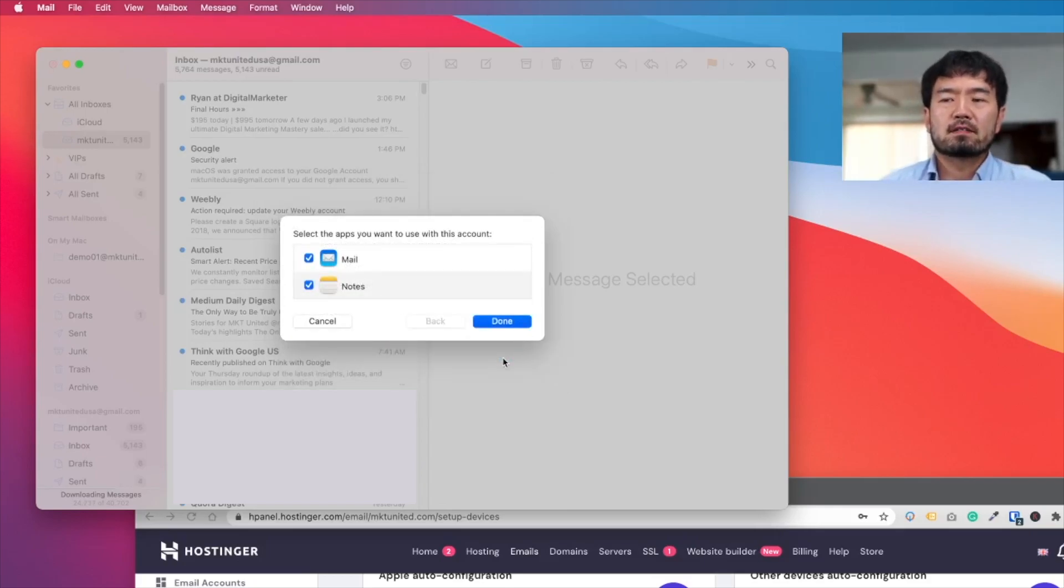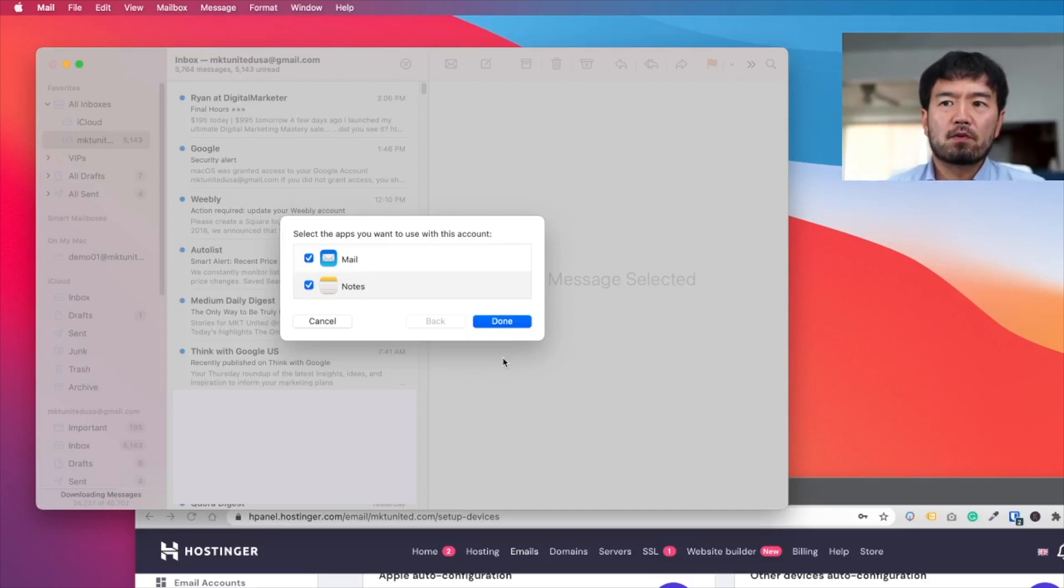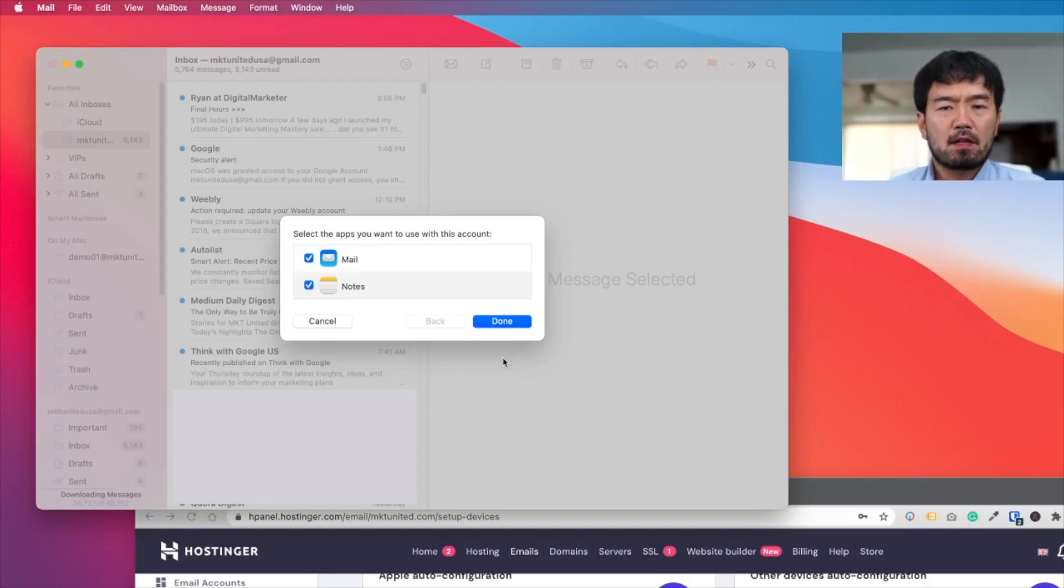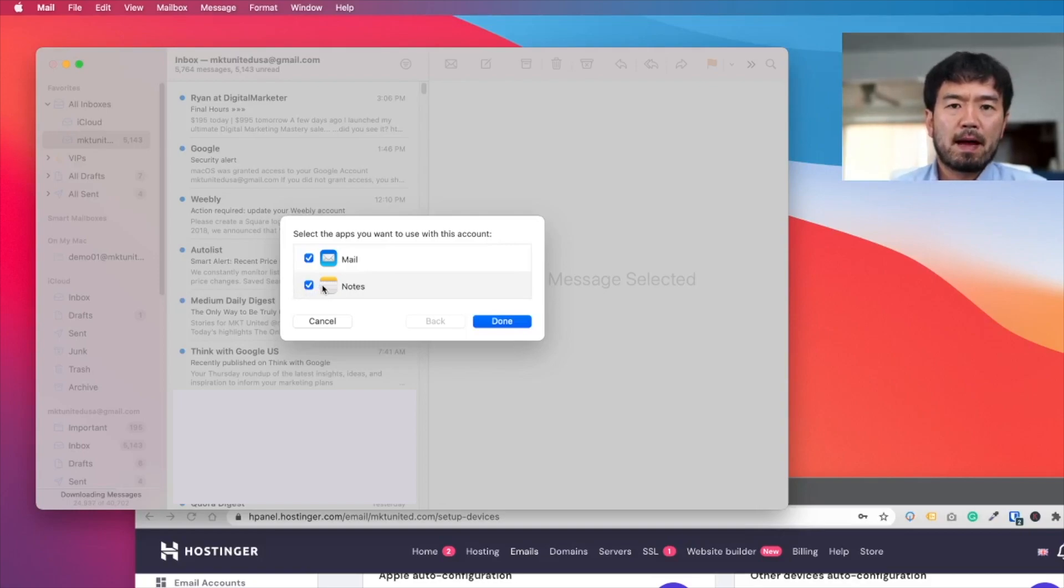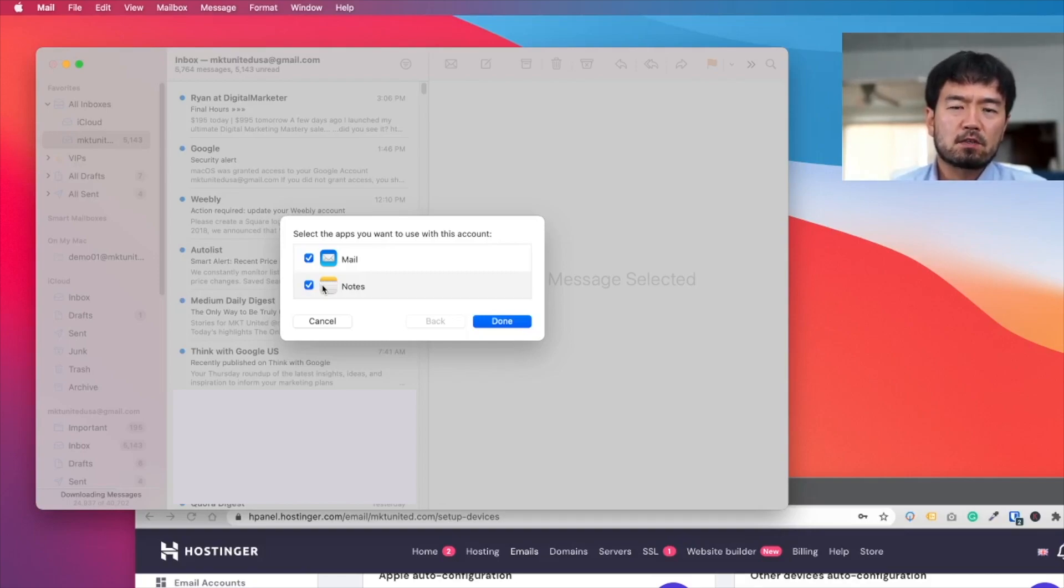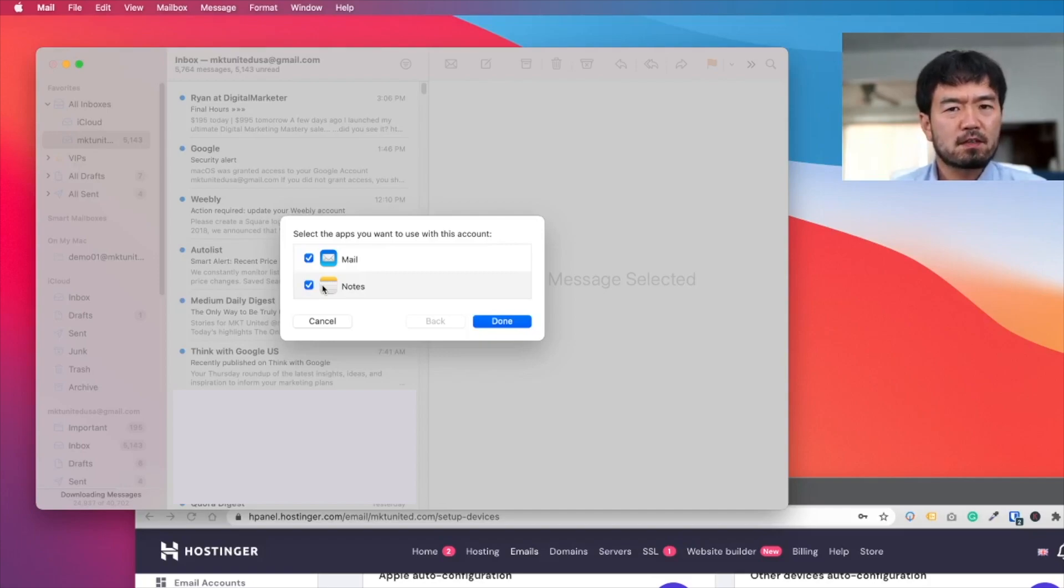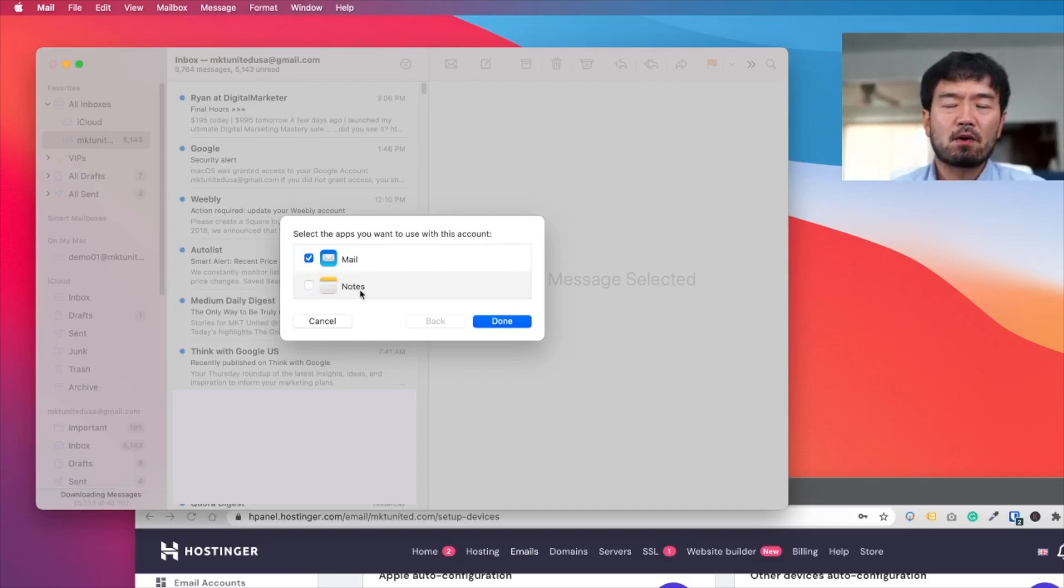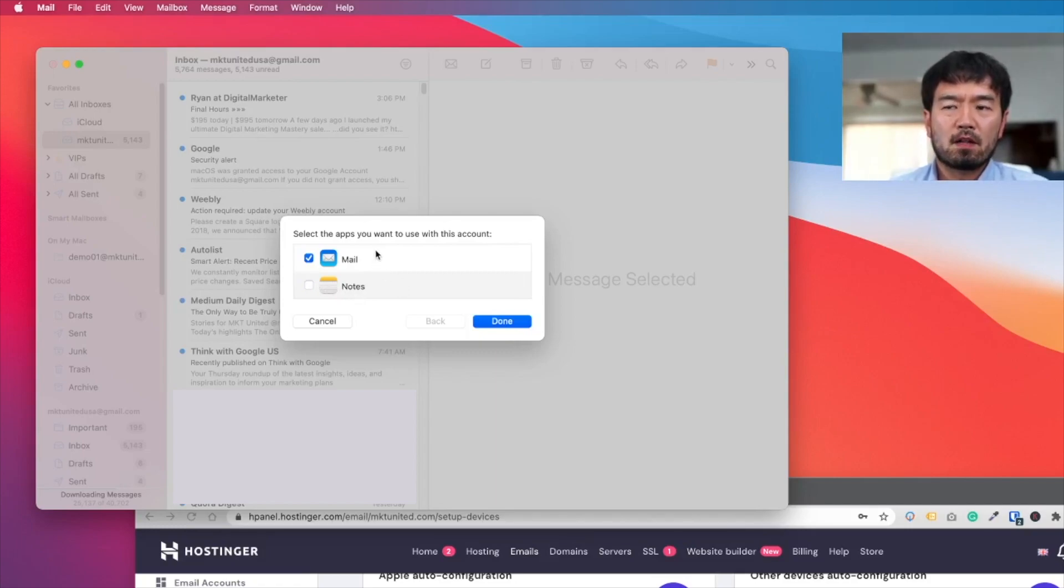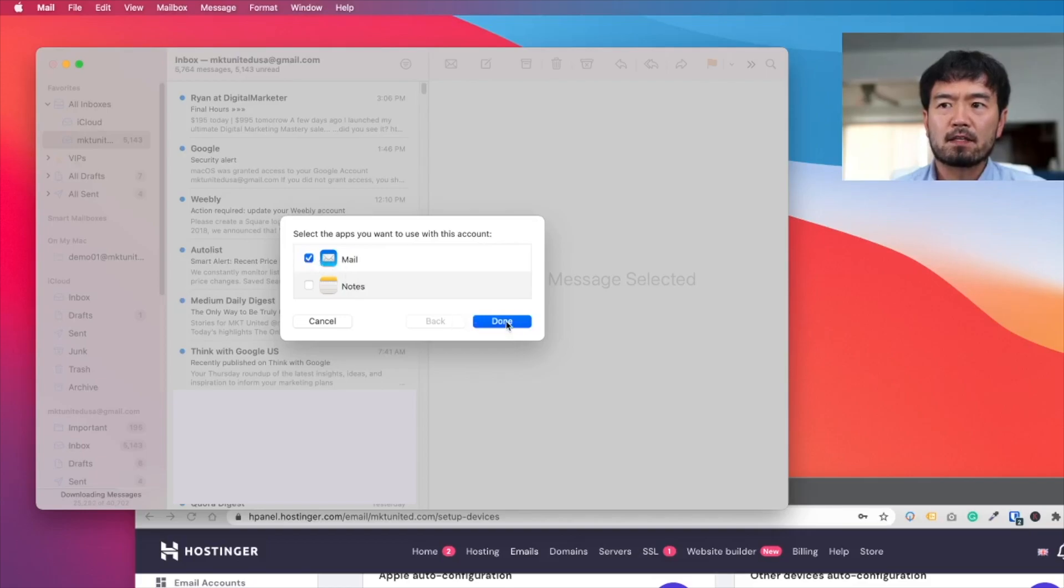Now it's connected. So for this email address, you have your services available. So mail and notes. So if you keep checking these notes, that means for your Mac notes app, you can save notes under your email address. It's a little bit confusing. Then in general, I recommend not to use it. But if you want to do it, give a try. But in this case, I want to make everything simple. So just use for email only. So just keep mail checked. And done.